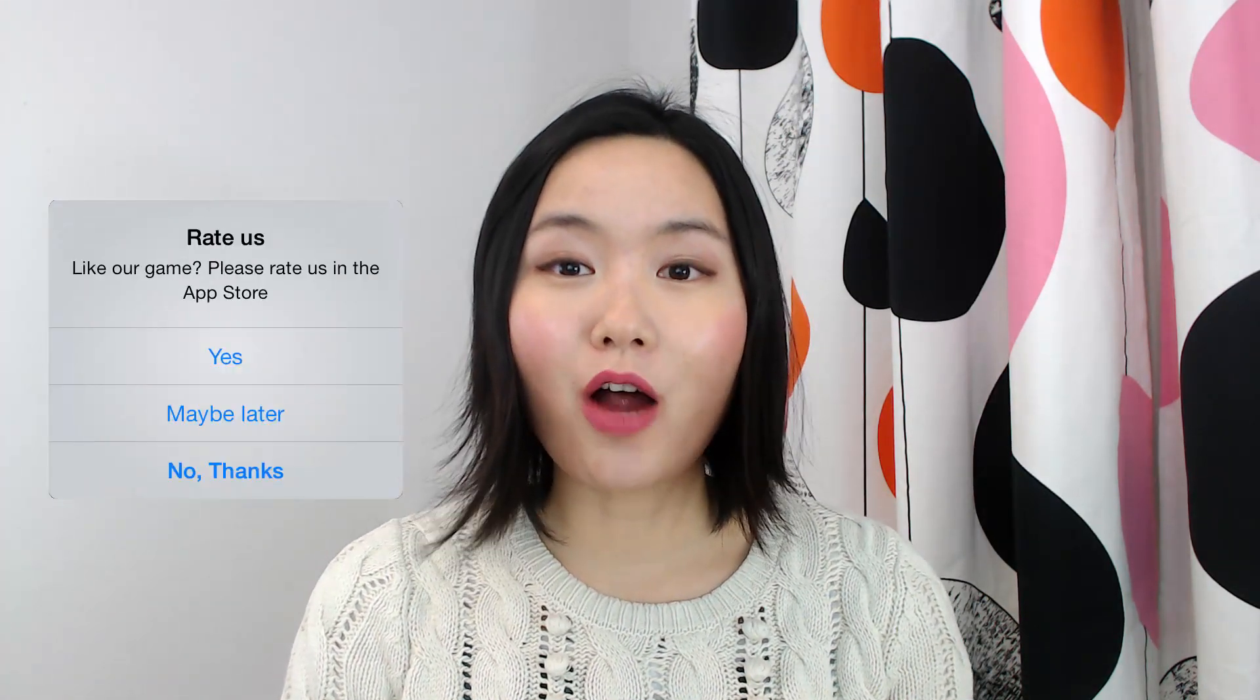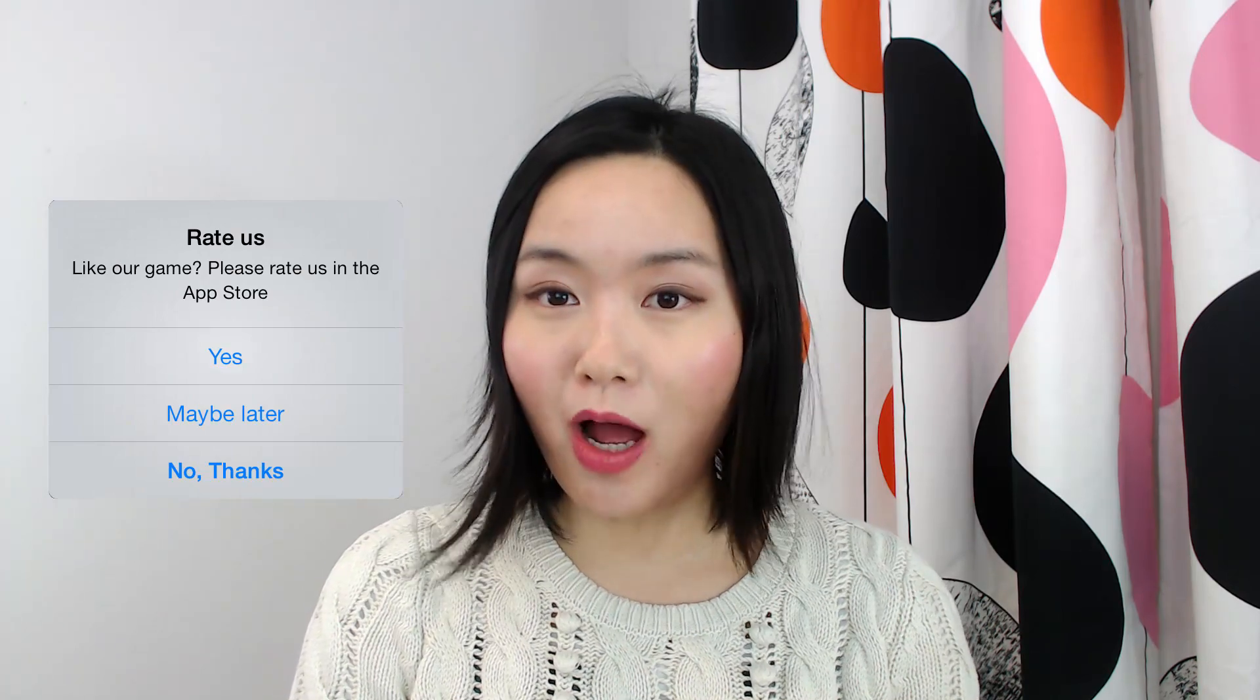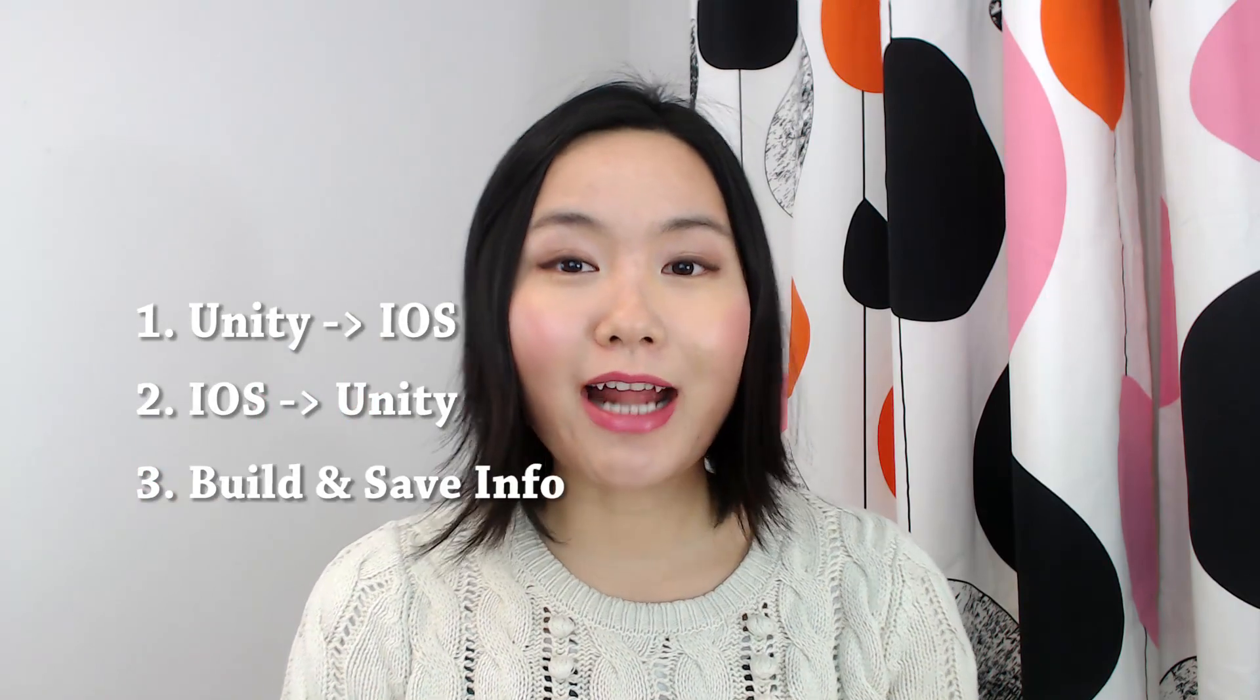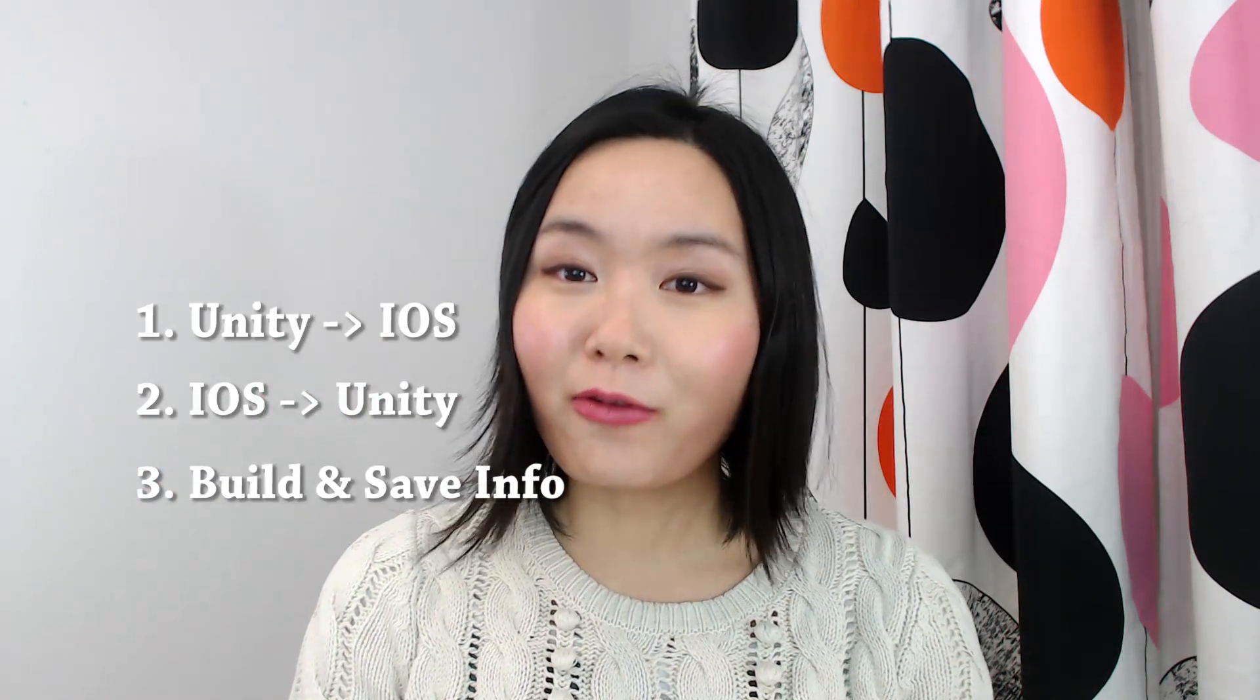Hi, Missy here. I'm going to start a series about iOS Unity plugins. In this series, I'm going to show you how to make a rate us pop-up on iOS devices. There are three episodes in this series. The first episode is going to cover how to call iOS native functions from Unity. The second episode is how to call Unity functions from native iOS code.